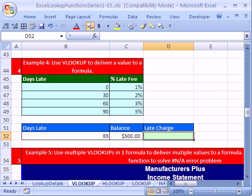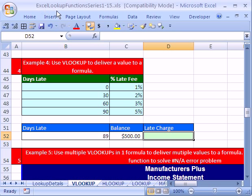Welcome to YouTube Excel Lookup Function Series number three. If you want to follow along by downloading this workbook, click on my YouTube channel and click on my college website link and download the workbook Excel Lookup Function Series 1 to 15.